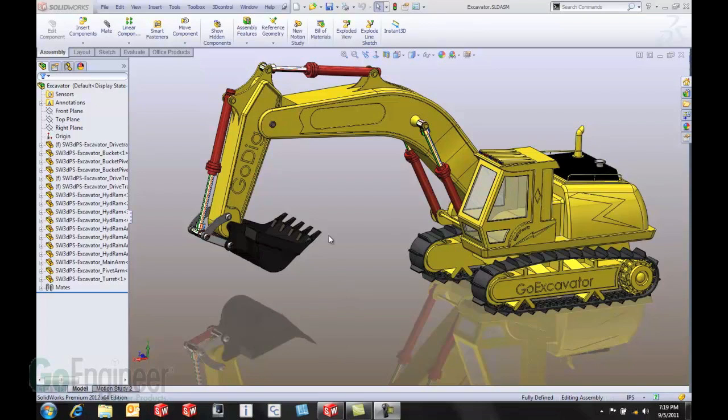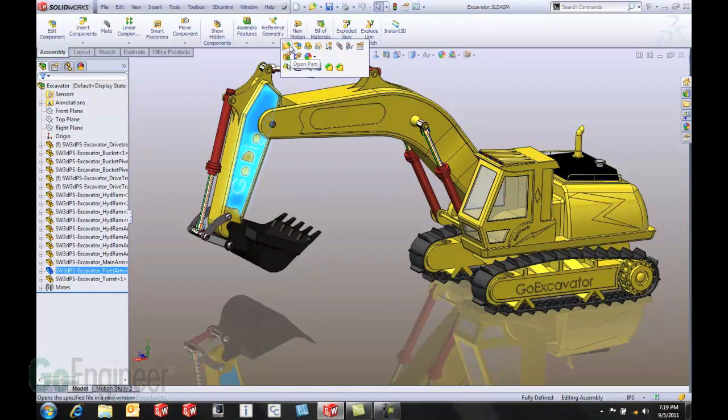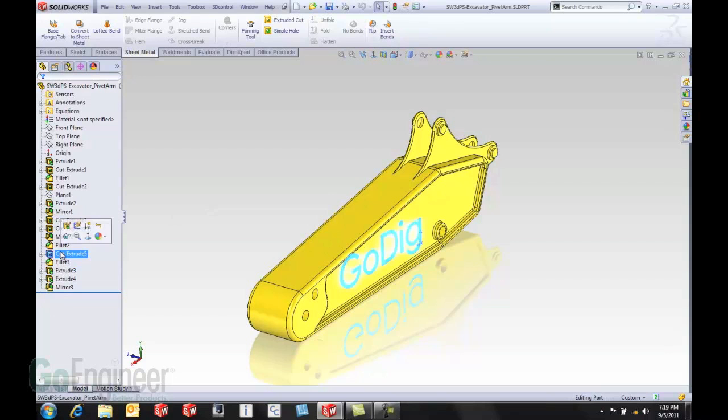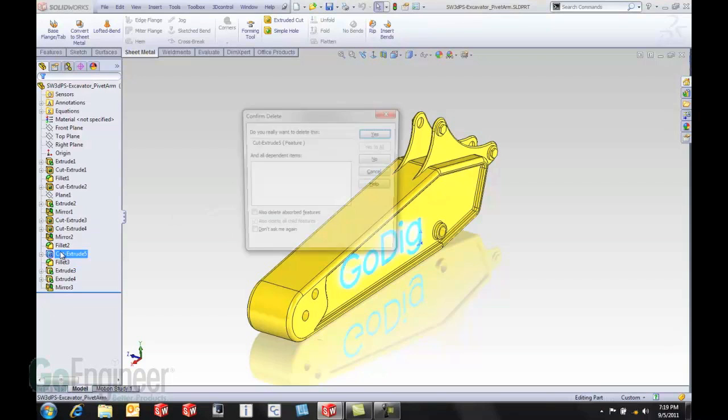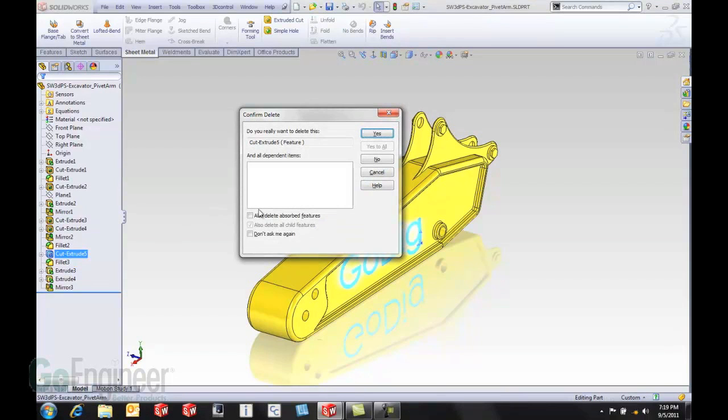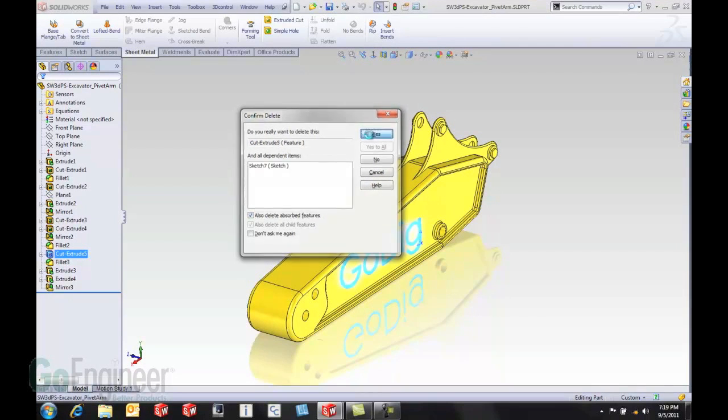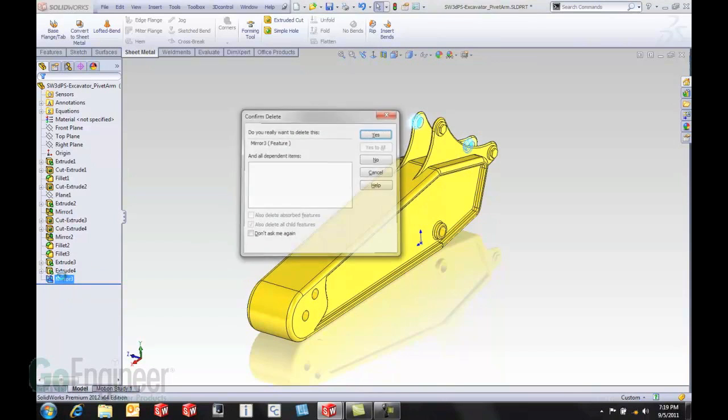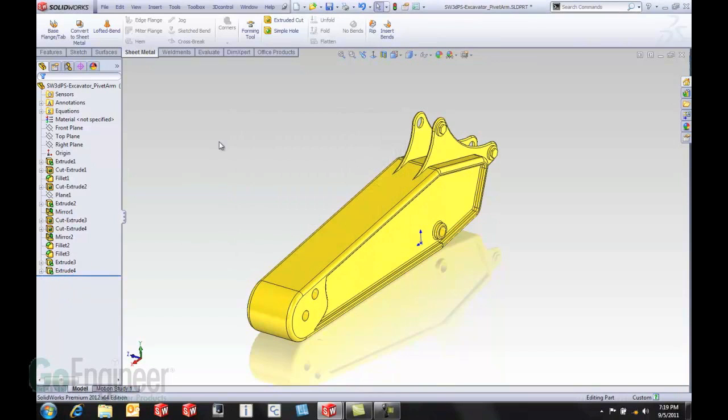I'm pretending like I'm working on this excavator assembly and I'm going to go into one of the components and maybe I come in and delete a couple of features or modify a sketch and maybe mess up this part a little bit and I realized that I probably didn't want to do that.